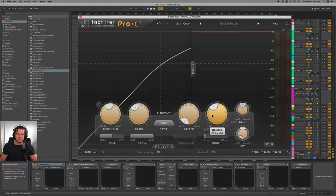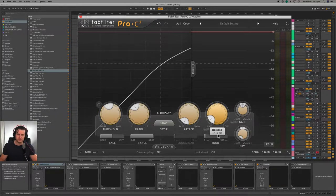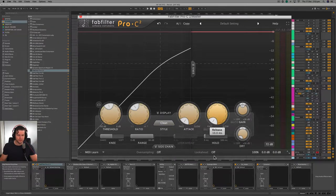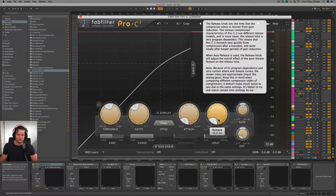The release determines how the compressor behaves after it has finished imparting its compression on the signal. If it is quick, the compression will stop almost straight away. And if it is extremely long, the compressor will continuously engage, compressing the signal through the decibel level determined by the threshold. If the release is too short, it will also impart distortion on the signal, and this may also be desirable or undesirable.